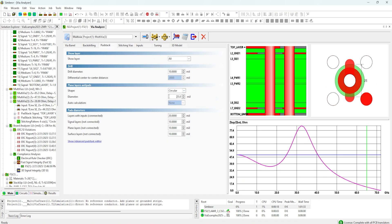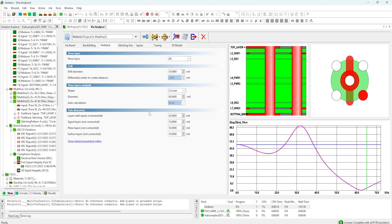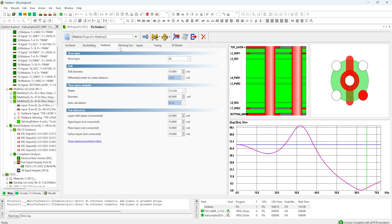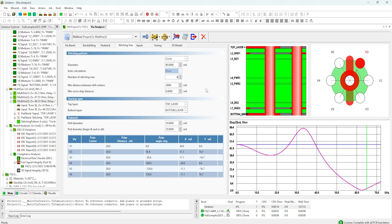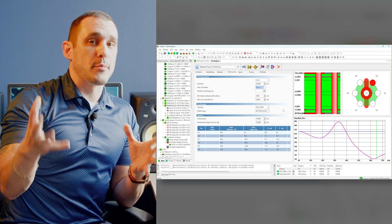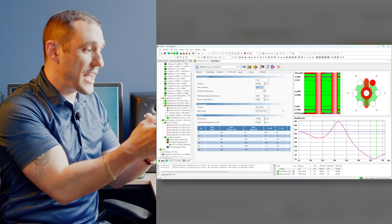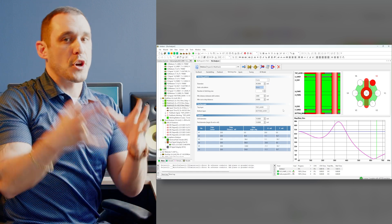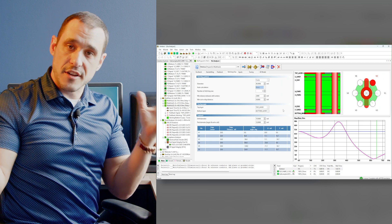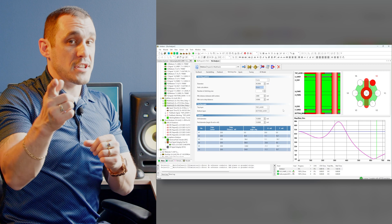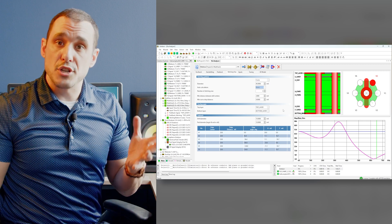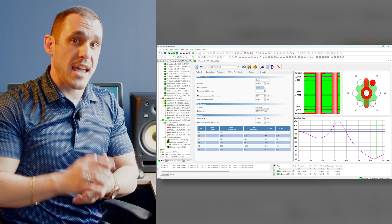Let's say we increase the size of our anti-pad opening to 40 mils — so now the anti-pad opening spans around our stitching vias. This is a little bit of an unrealistic case, but you kind of get the idea. What happens when we make that anti-pad sufficiently large? Now adding a stitching via has a bigger impact on the change in impedance than in the previous case. The moral of the story is that it's not just the number of stitching vias — it's also the size of the anti-pad in any plane layers where this via is passing through. If you make that anti-pad really small, the number of stitching vias has less effect on the impedance, but it still has a major effect on the localization of electromagnetic energy around that signal via, just as was the case with the differential pairs.